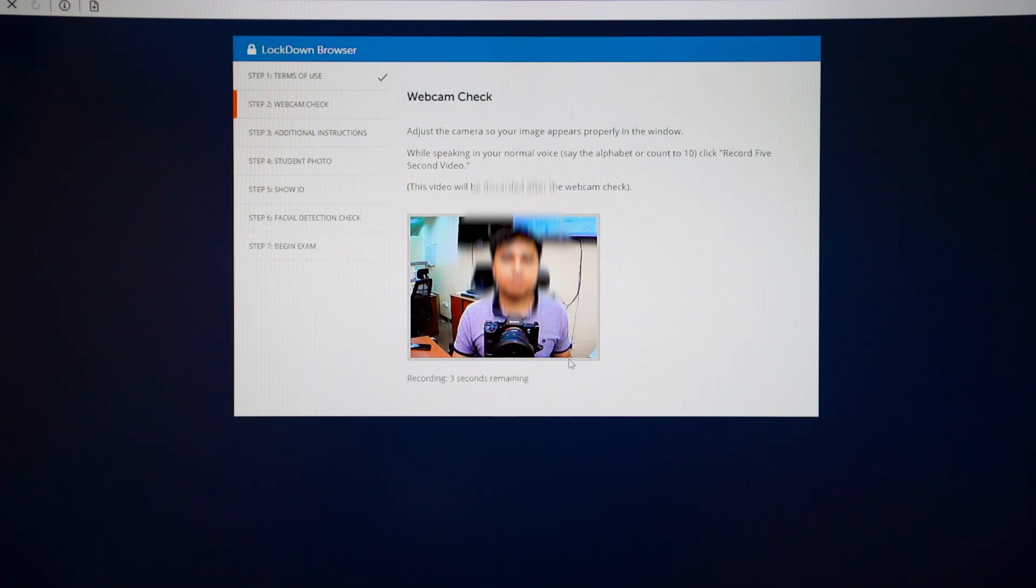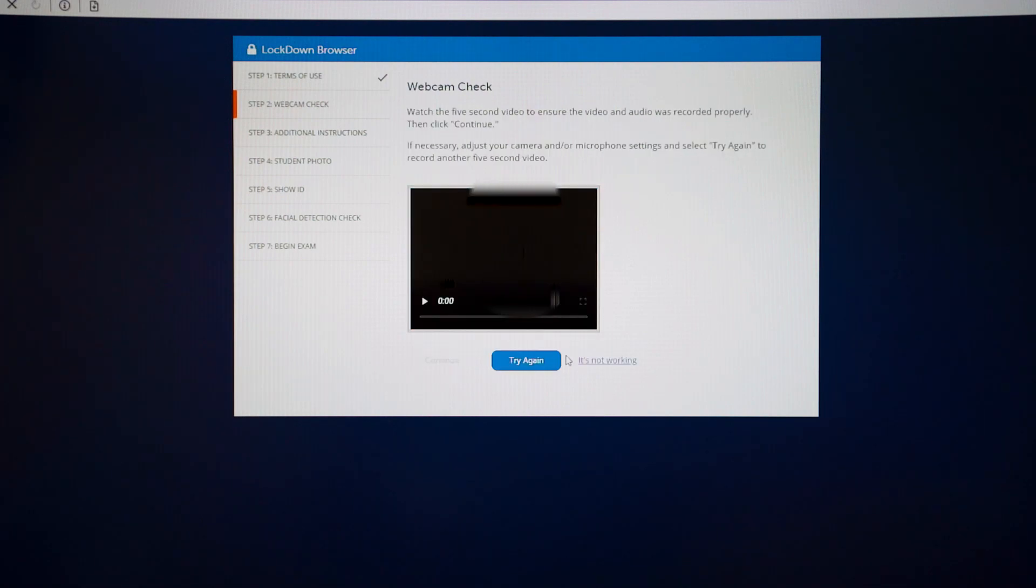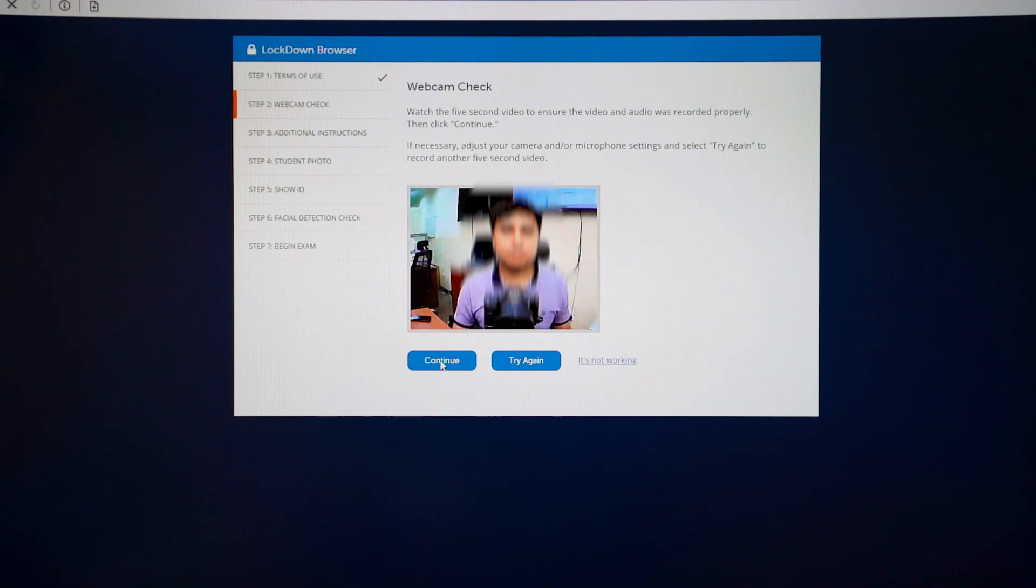In some exams, you may need to say the alphabet or count 1 to 10, or you can just go ahead and record a video. Wait for the video to load, and then click Continue.